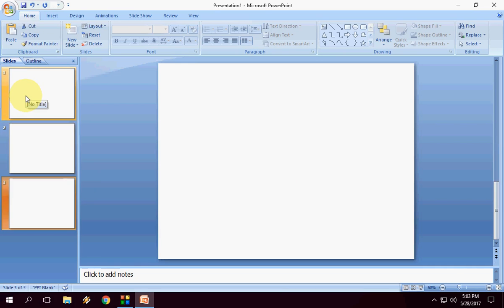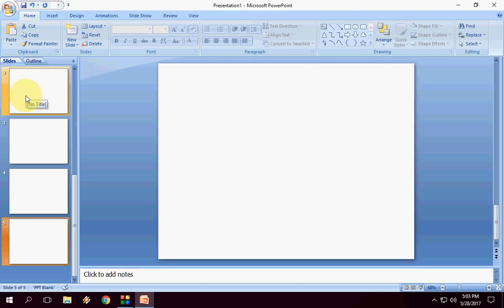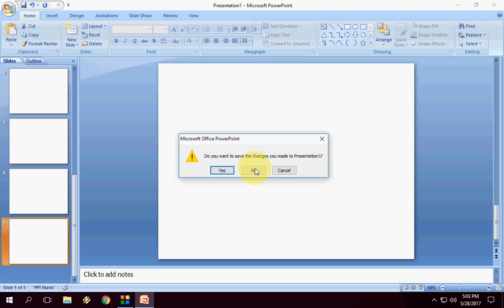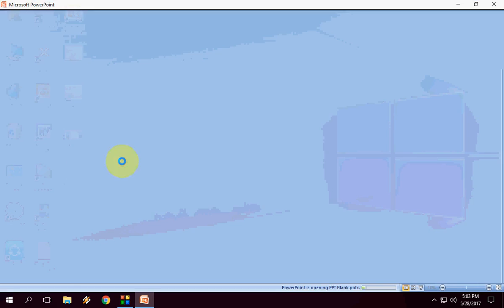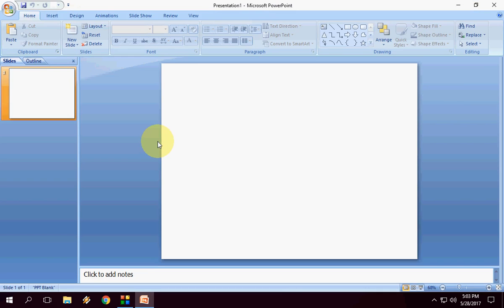So you don't need to go to layout and select the blank. When you need to work in PowerPoint, just open this file, and it will always open in blank slide. It's very simple.